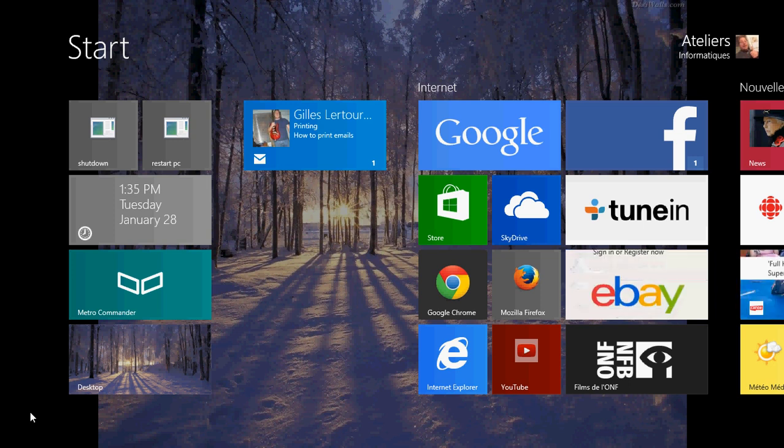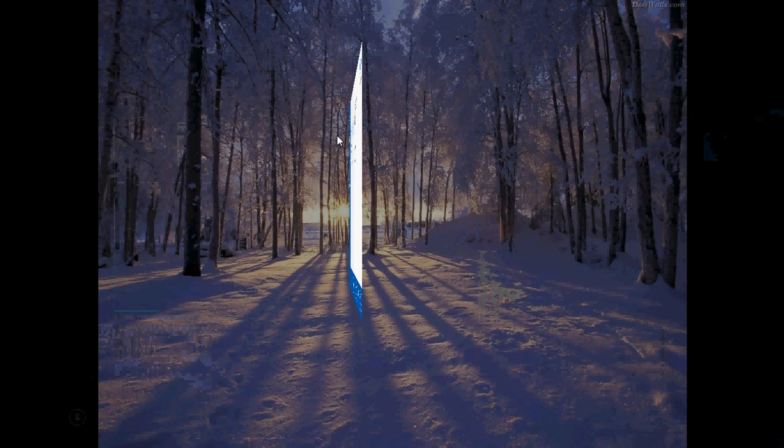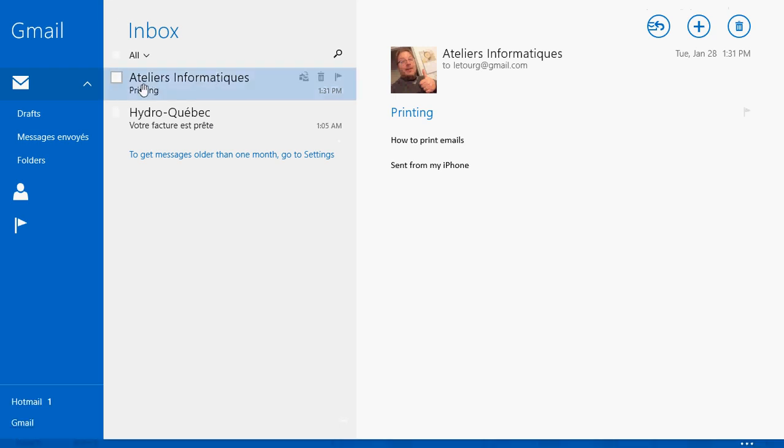So you go into your Mail app and you want to print an email. For example I want to print this one that I've sent myself for printing. How do I print this email? There's no printers, no icons for printing. That is already a big problem because on the top right I would have liked to have a printer that you could just click on. Unfortunately it's not there.